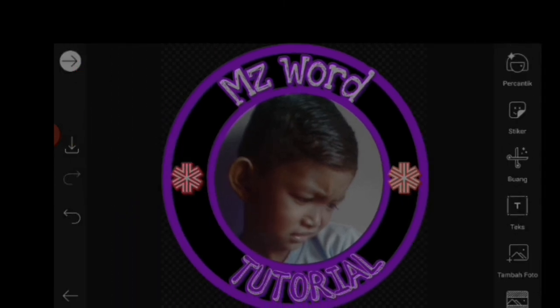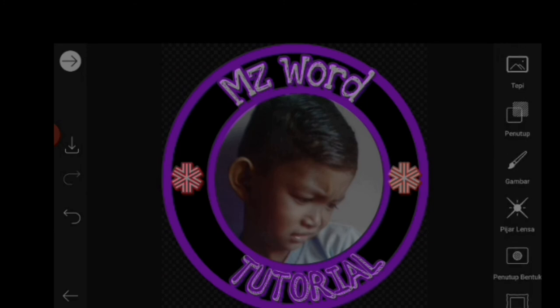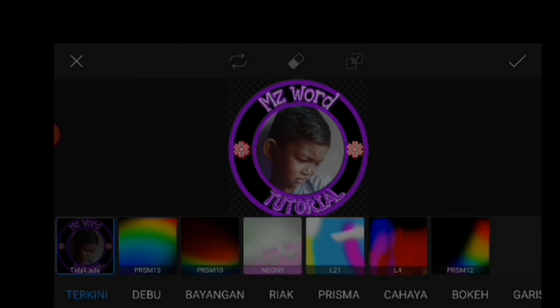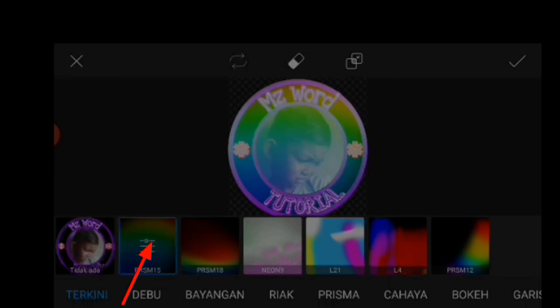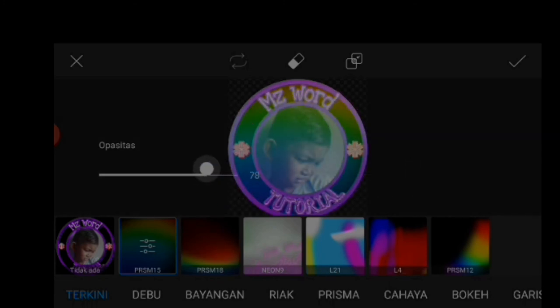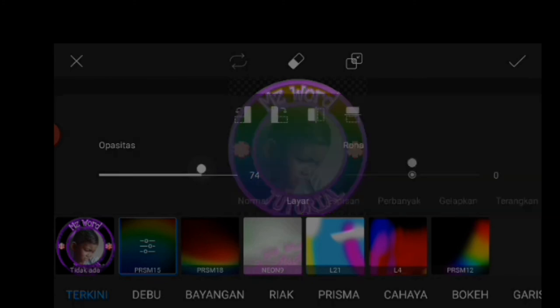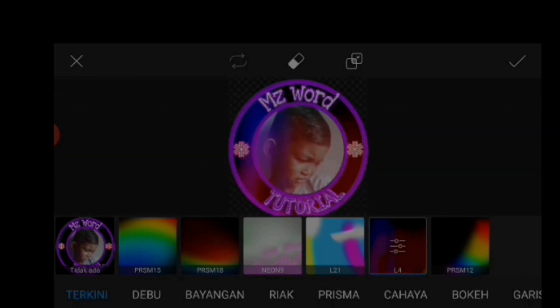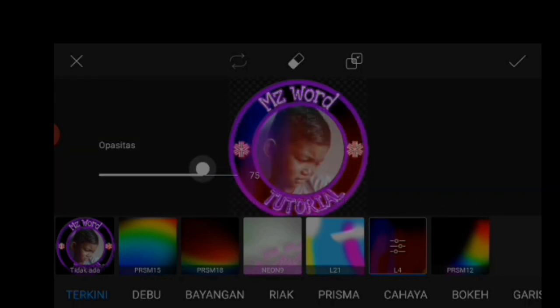Kemudian untuk selanjutnya kita akan kasih penutup, kita klik penutup ini dan disini banyak efek penutup bisa kita pilih. Saya contohkan yang seperti ini, otomatis seperti itu. Klik sekali lagi, kita bisa naik turunkan untuk efek latar belakangnya. Disini banyak pilihan kita juga bisa atur, kita naik turunkan seperti itu.